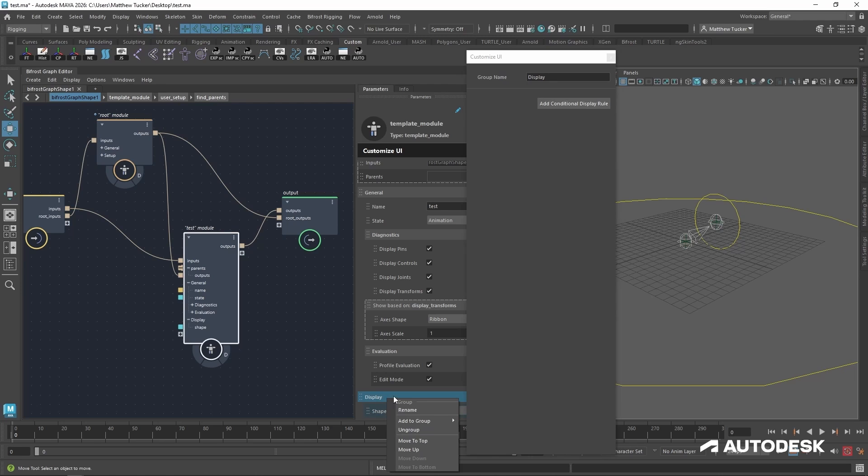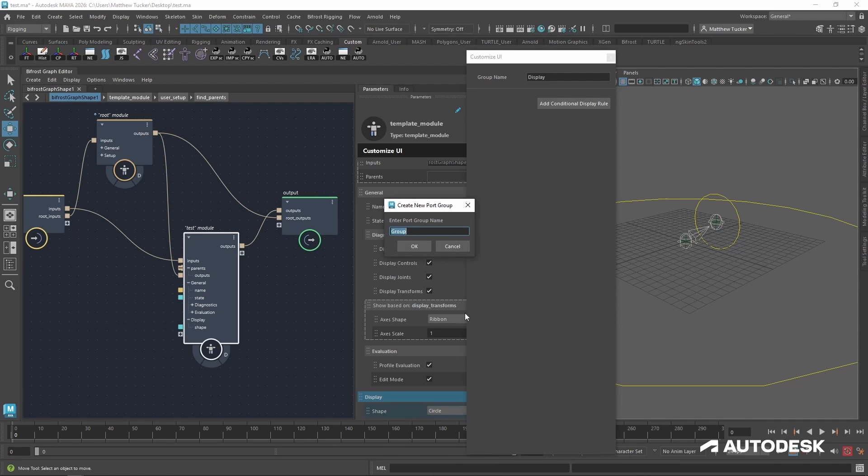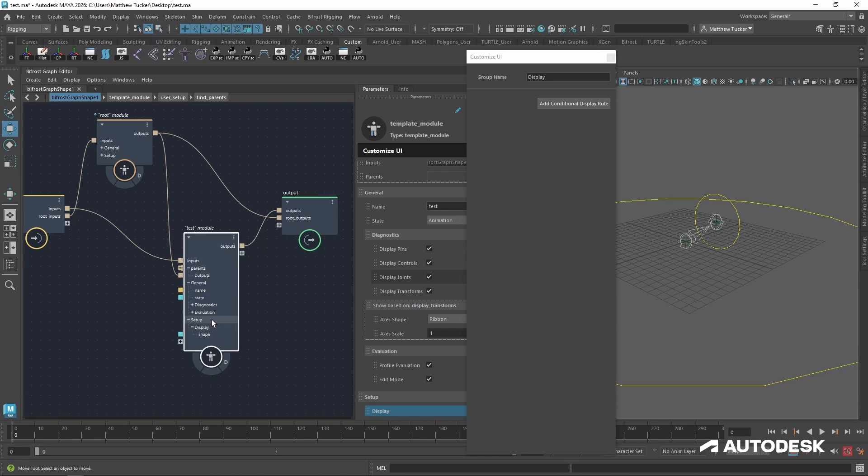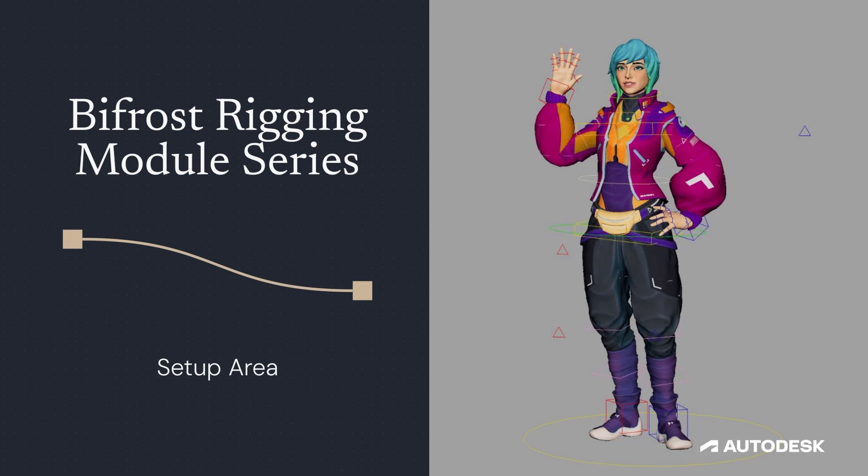And if I'm going to add a bunch of parameters for the setup process of this, I'm going to group that display group. So I'm going to right click the display, add to group, new, and now do the setup. So now in the setup group, I can add any set of parameters I want for users to adjust as they see fit.